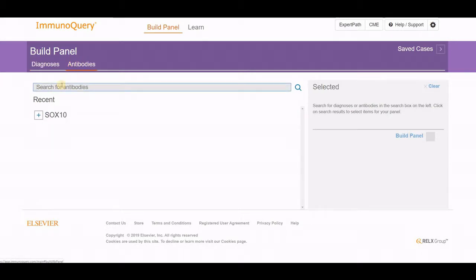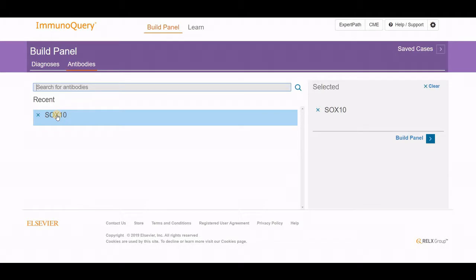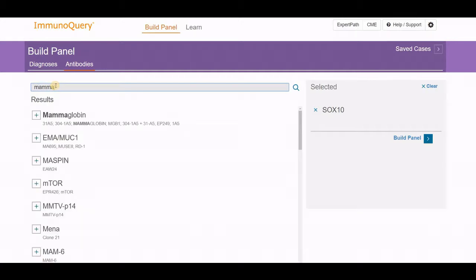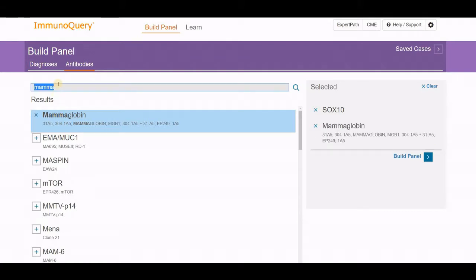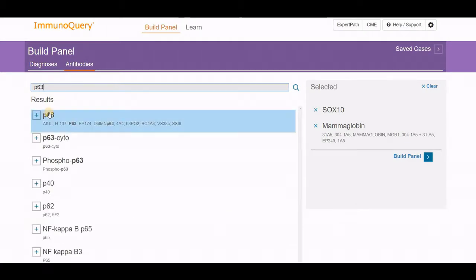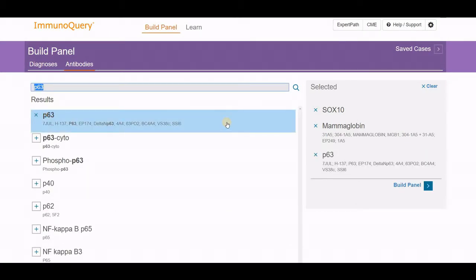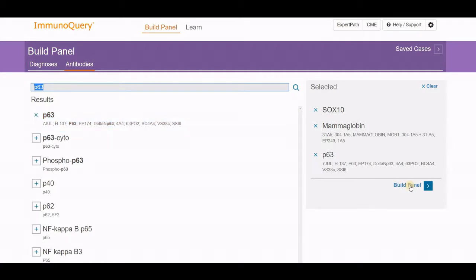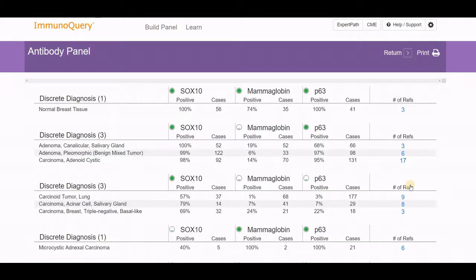Instead of doing a diagnosis panel, why don't we do it based on antibodies? Let's put in SOX10 as one I'd like to include. And let's add mammoglobin. As I'm typing, it progressively fills in so you'll know which is present. And let's put in P63 as well. Here comes the P63 result. This is limited to only three different search criteria. As you can imagine, it becomes exponentially more difficult to separate as you add successive numbers of antibodies. Let's build a panel in this case.